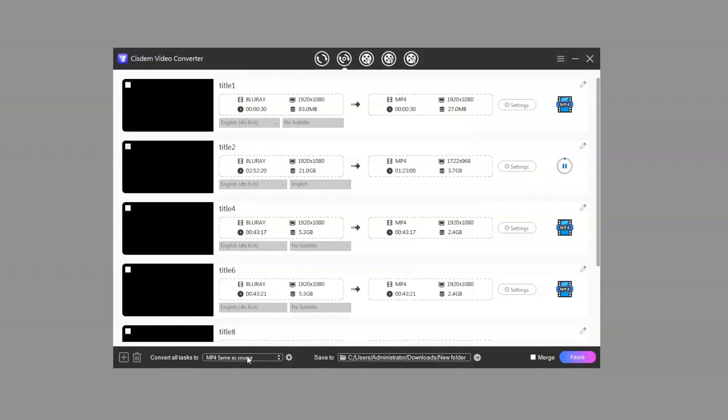After the ripping is finished, the progress icon will turn into a blue checkmark. Click it to quickly find the digitized video. That's all, thanks for watching.